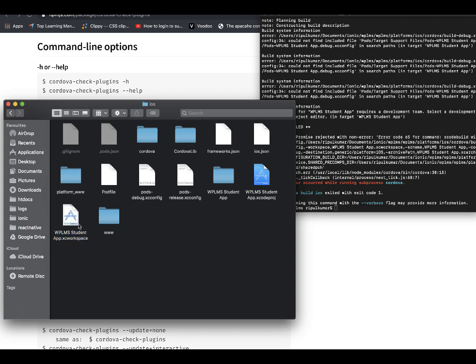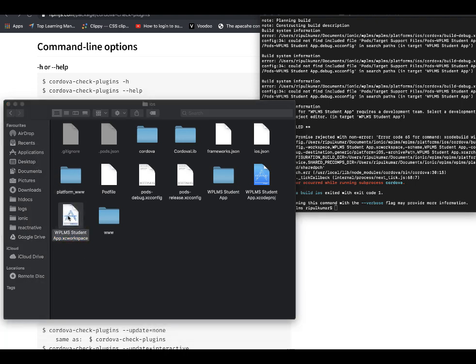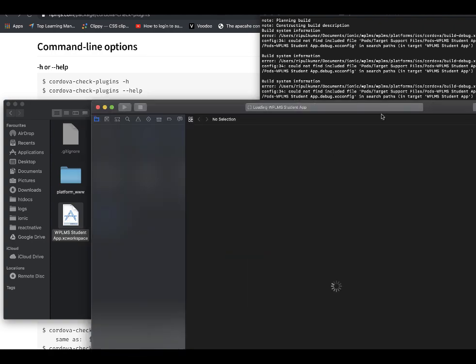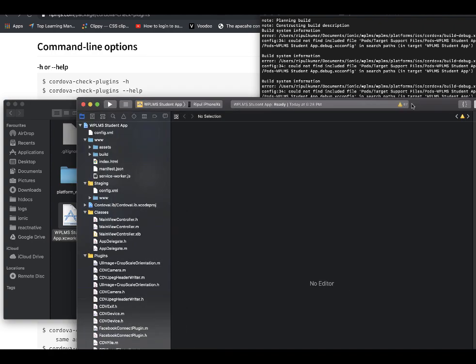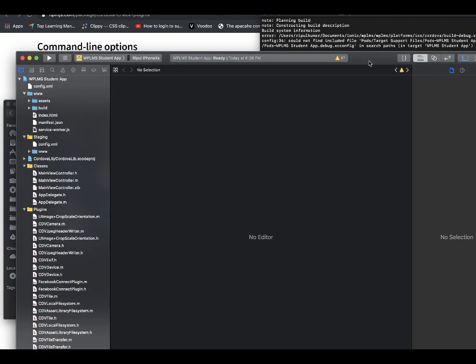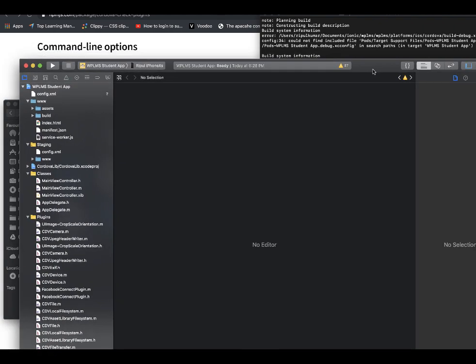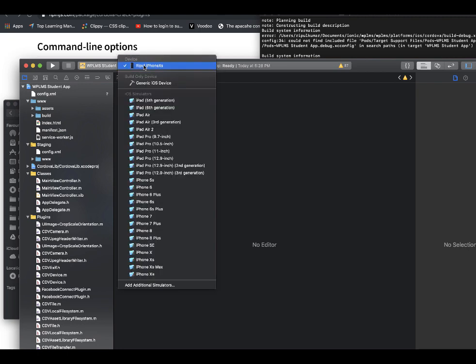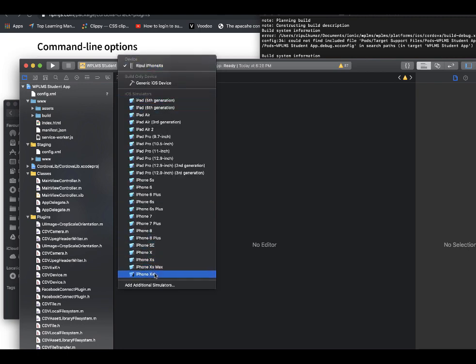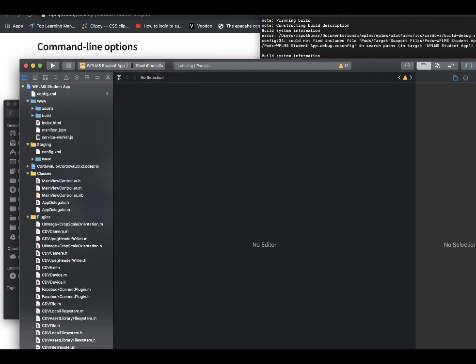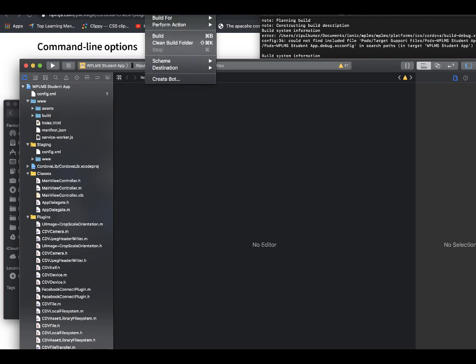So once I have this, I can open the XC workspace file. Yes, so now I have opened this.